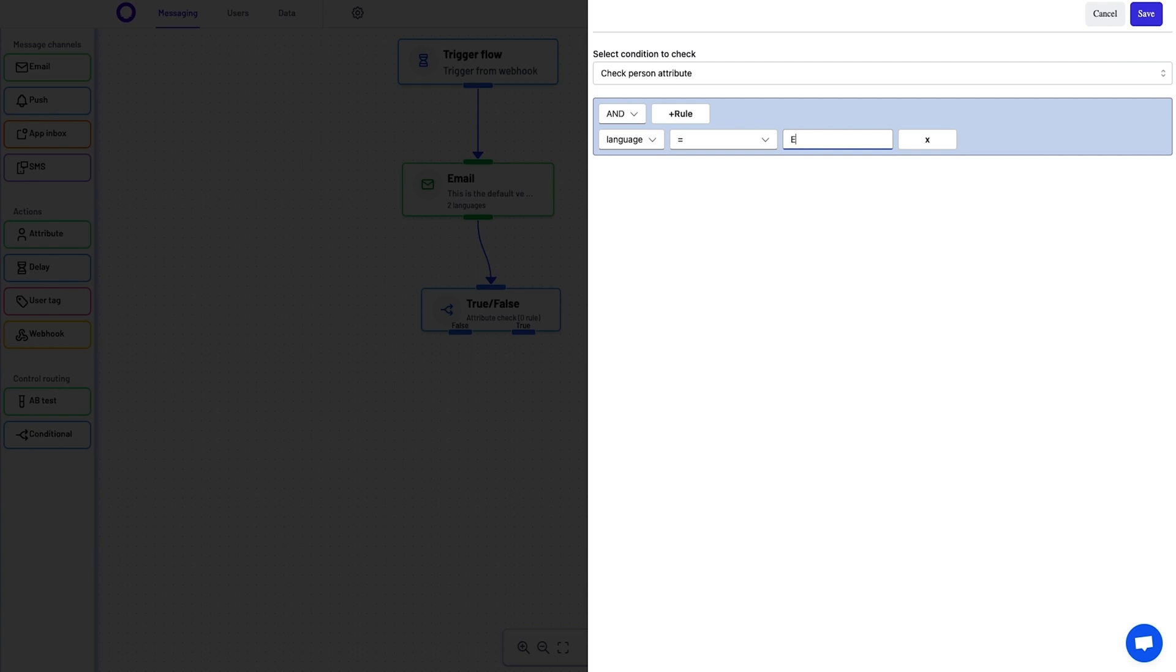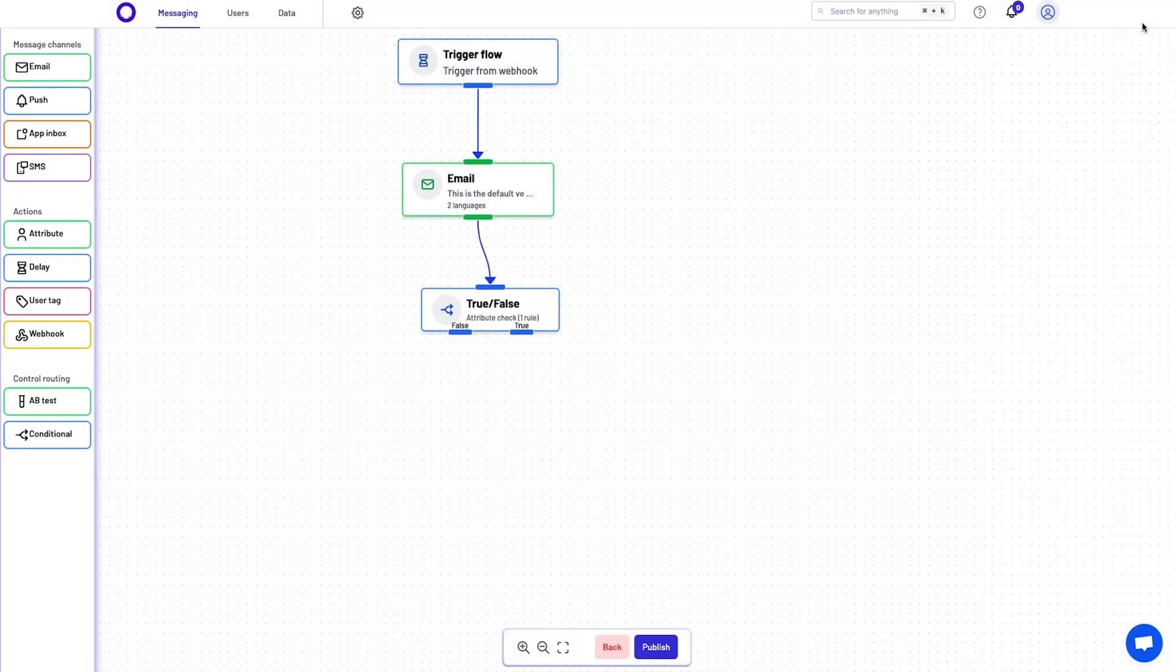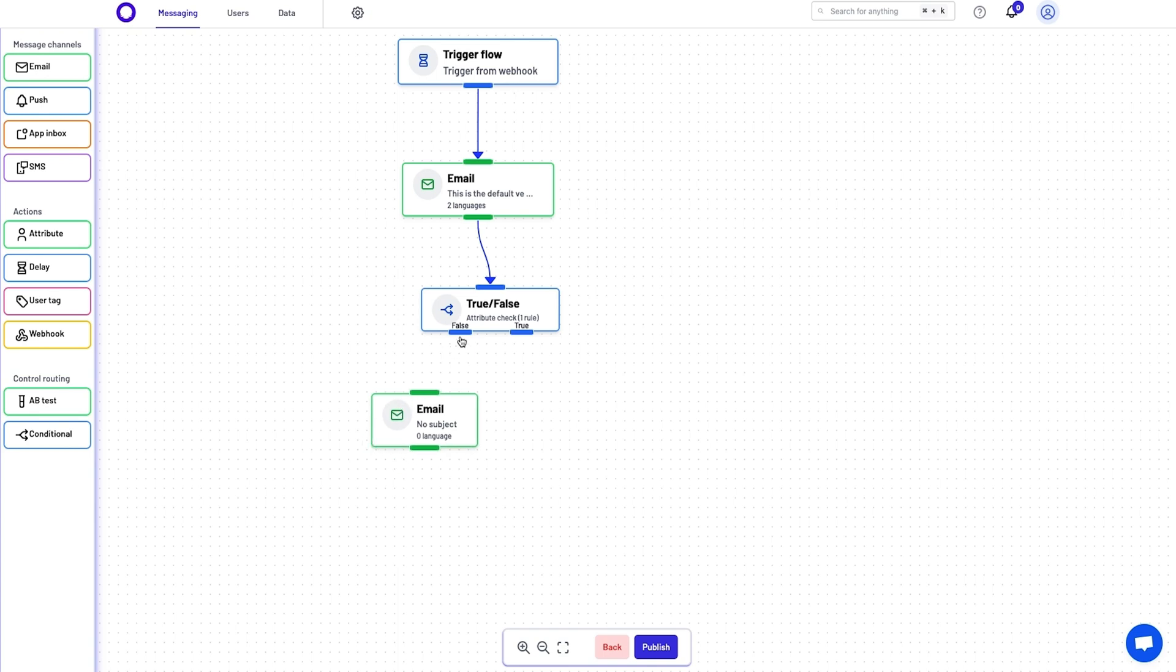With conditions, you can move customers through different paths based on preset attributes. For example, if you want to send non-English speakers an email and send a push notification to English speakers, you can.